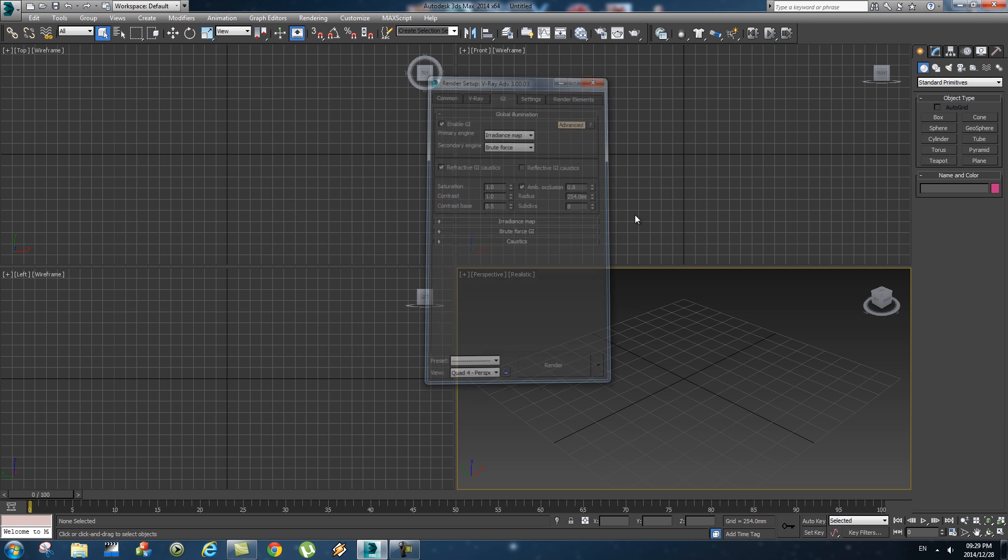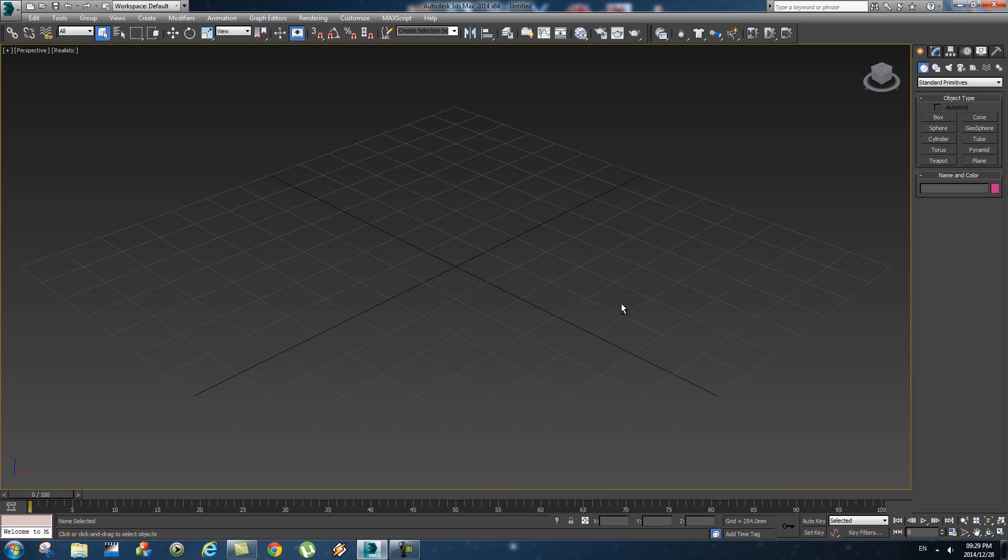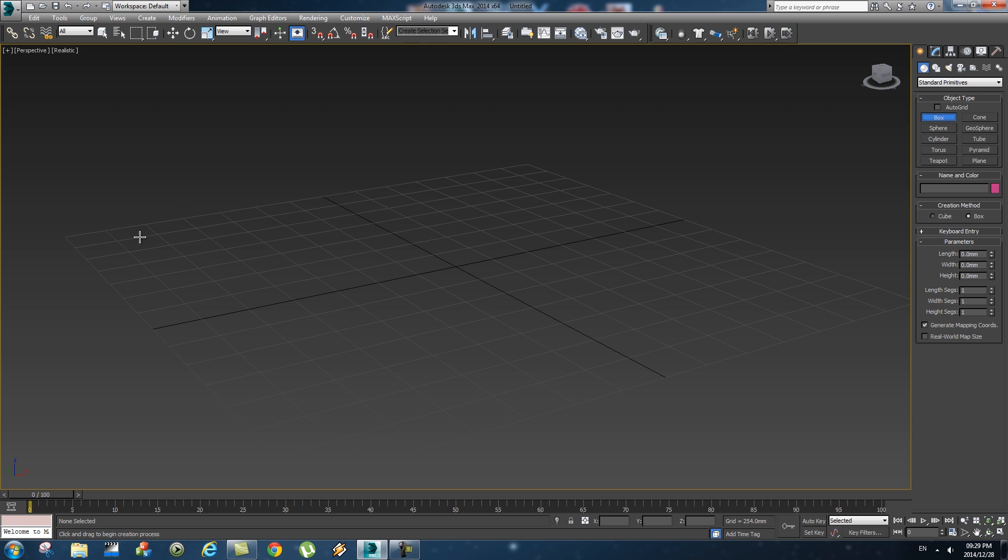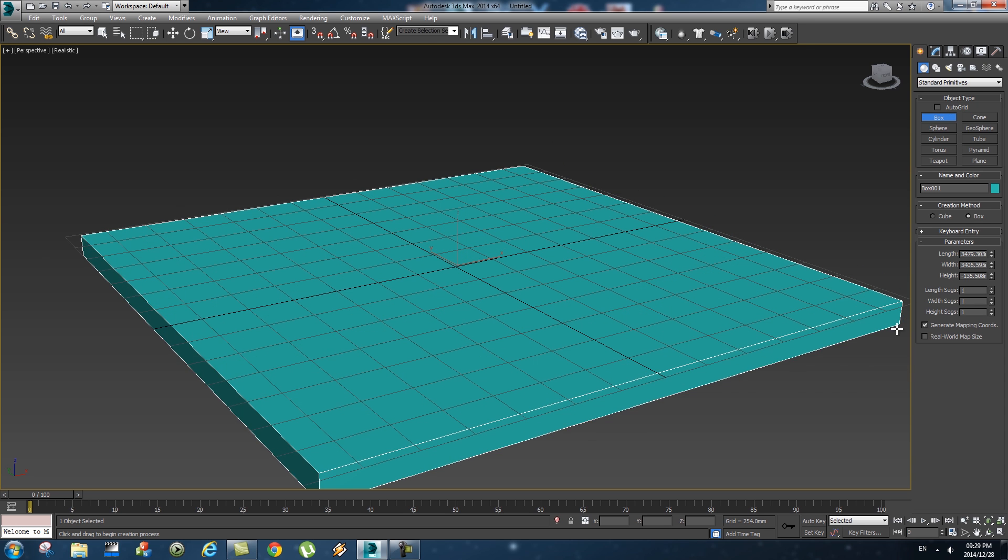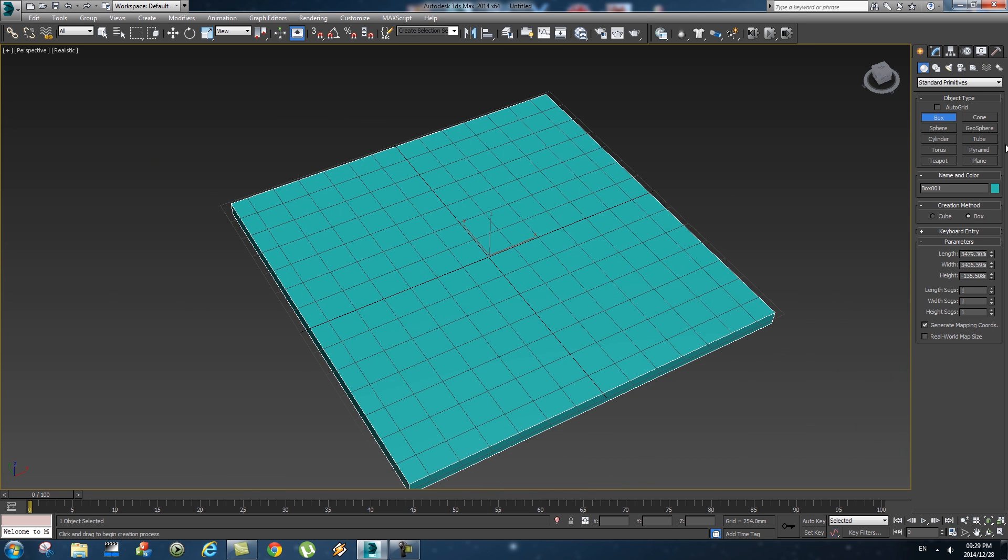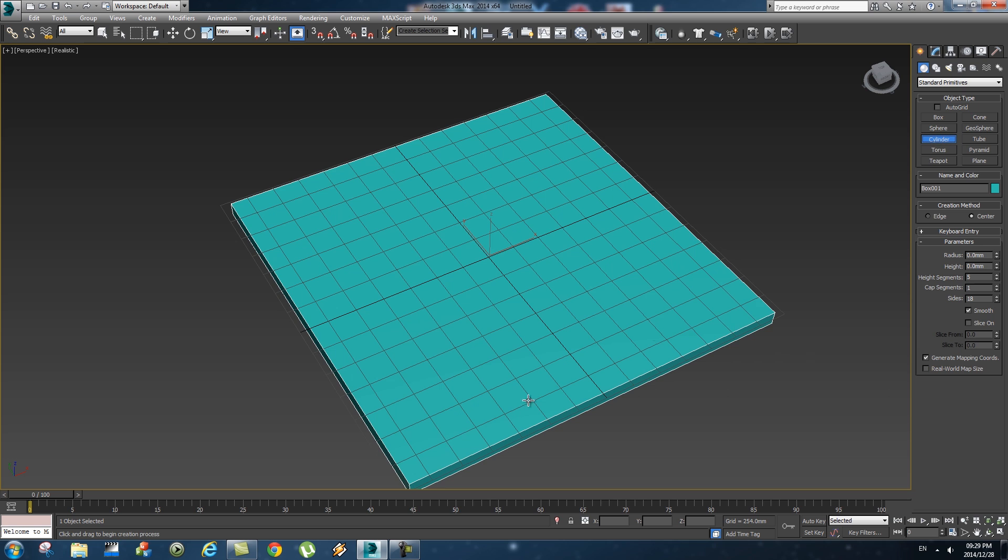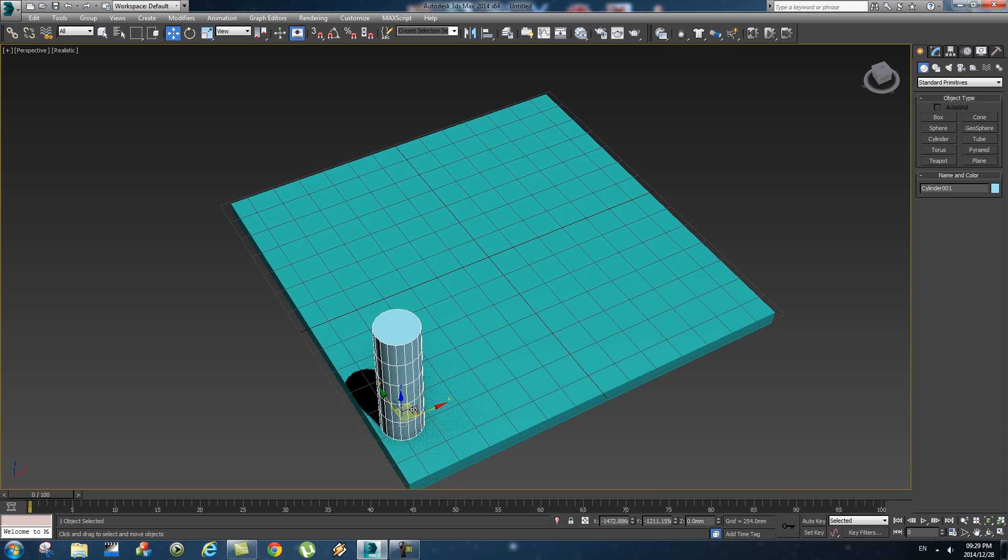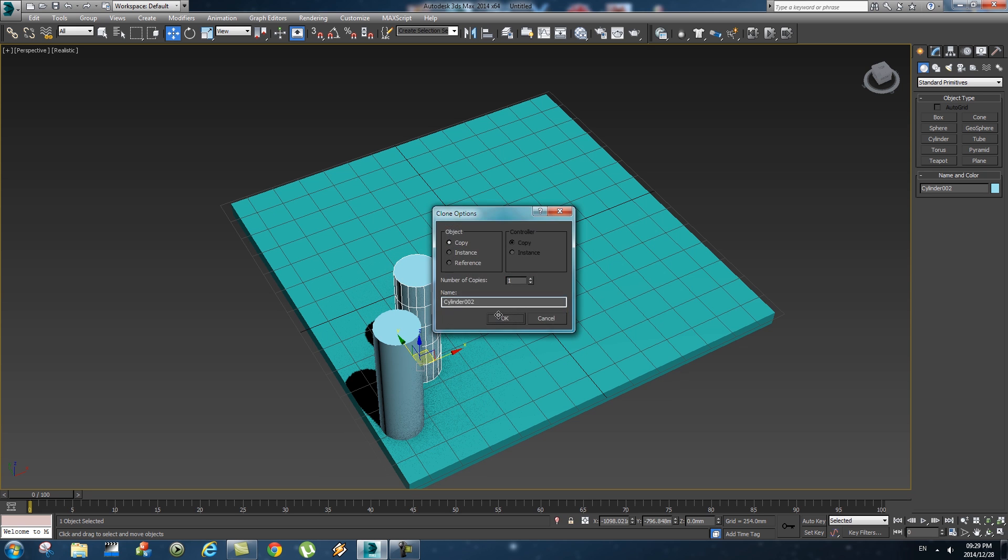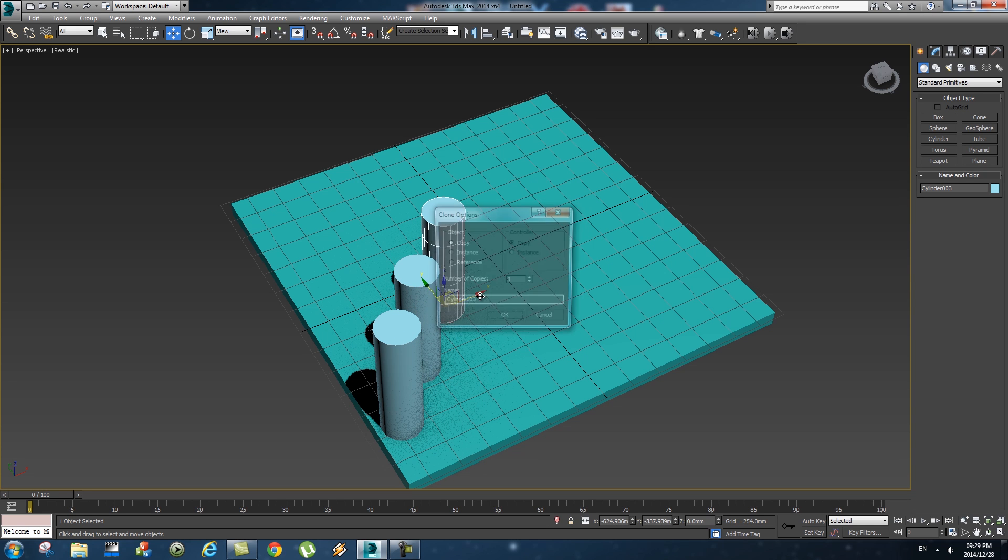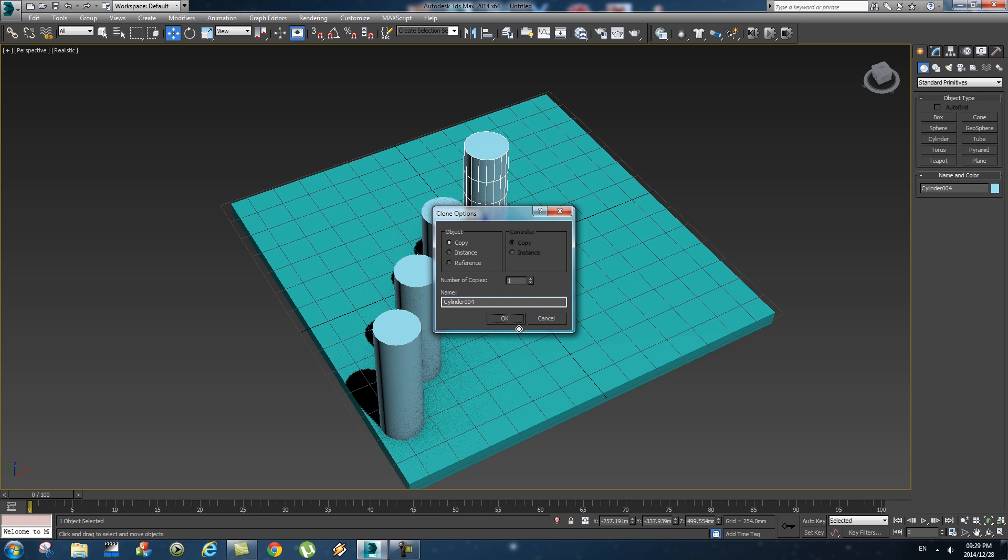Close that for now and then we're going to set up a very basic scene. First of all, create a box like that and then we're just going to create some cylinders. And then we're just going to clone a few of these cylinders, just something very basic.